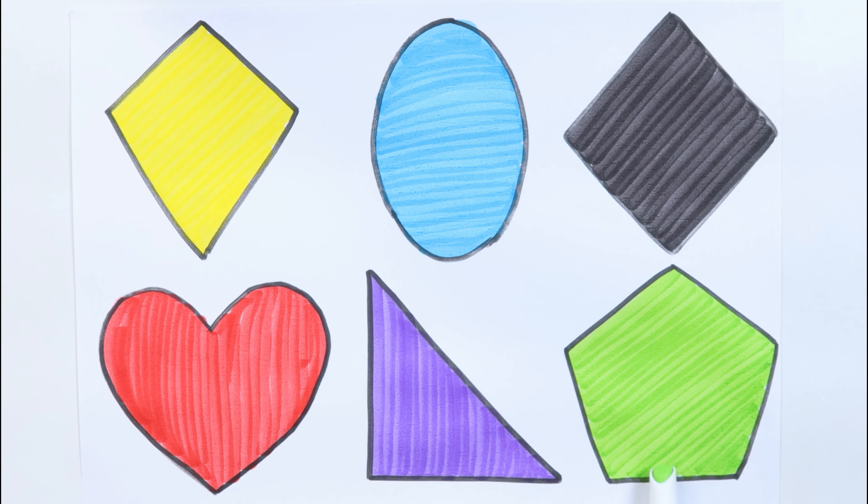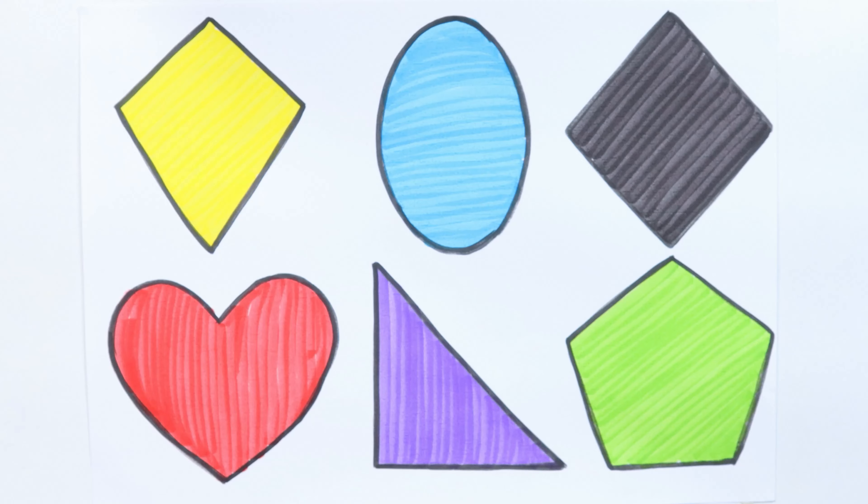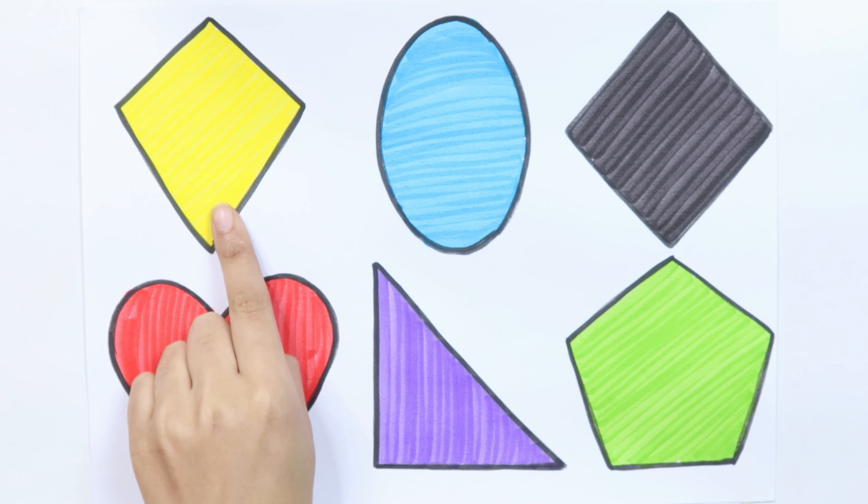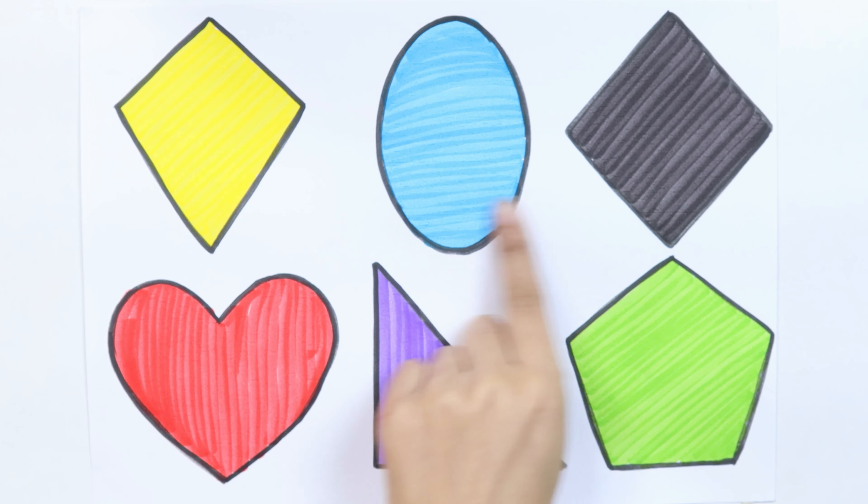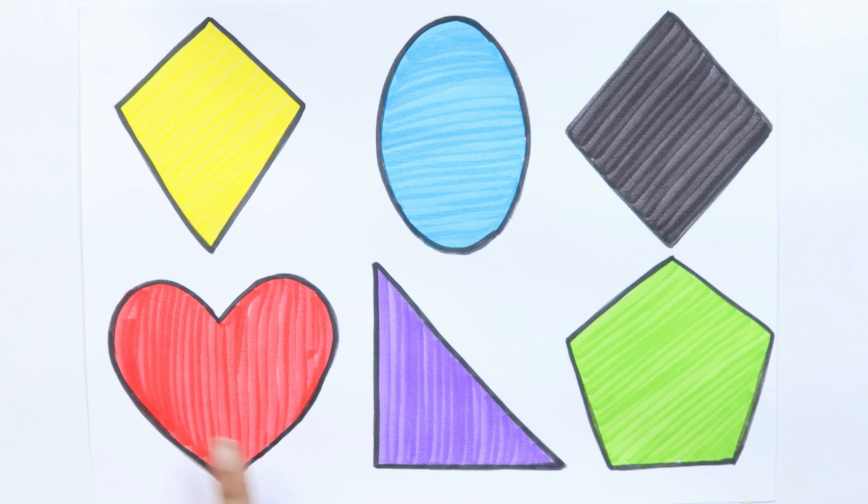Pentagon, kite, ellipse, rhombus, heart, right triangle, pentagon.